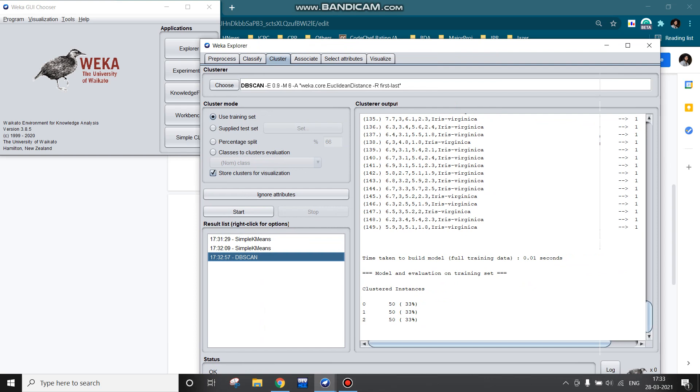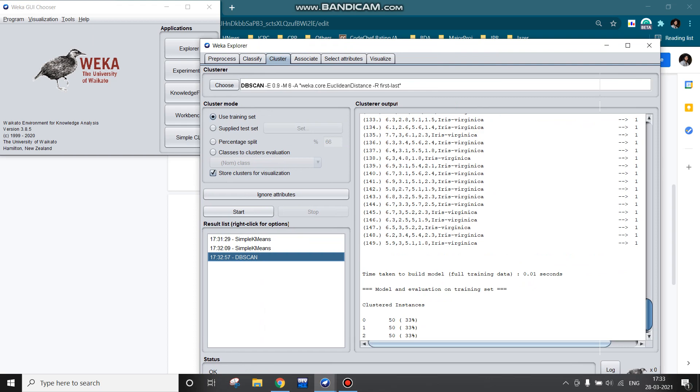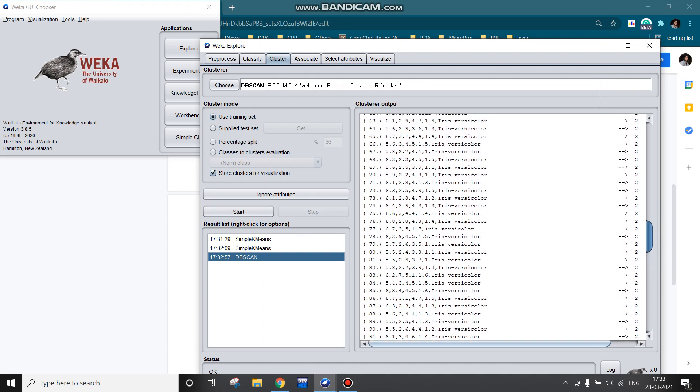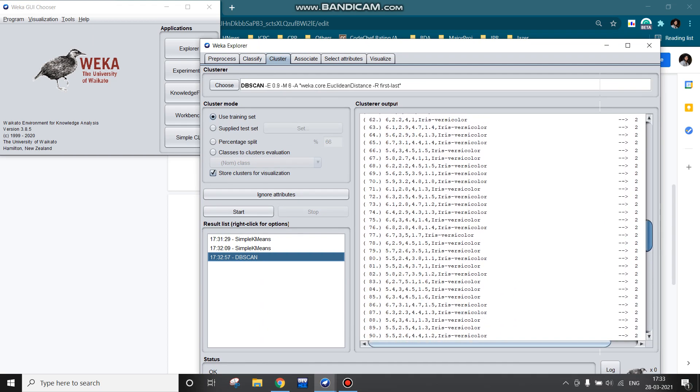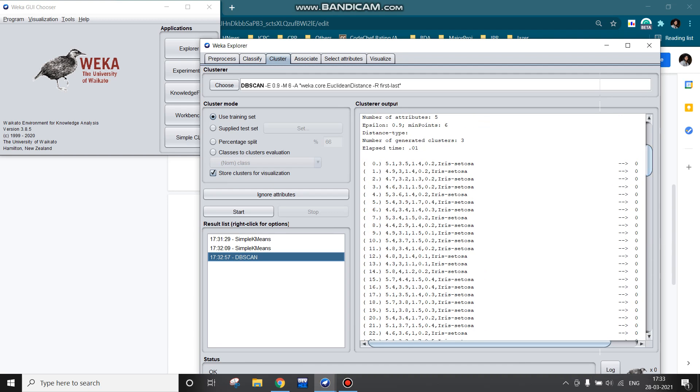Basically, these are the cluster assignments in this window being written. For example, this 149th instance belongs to cluster 1. Let me scroll up, so this 68th is in cluster 2.